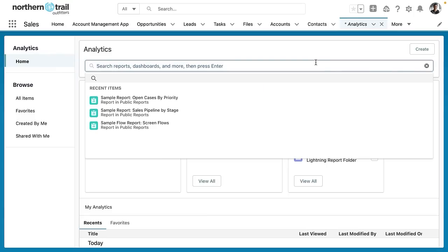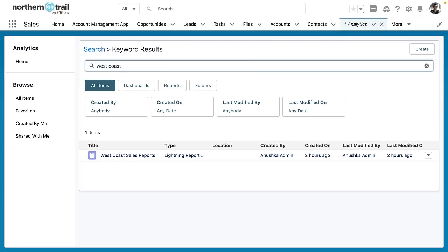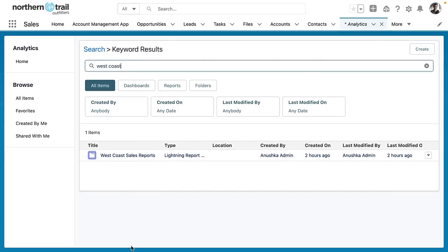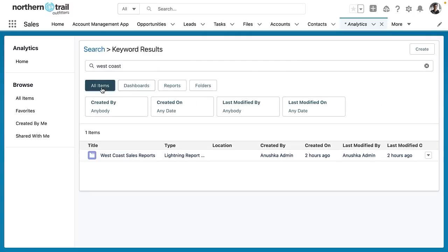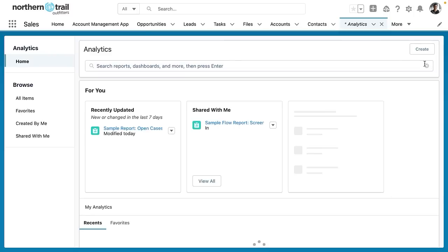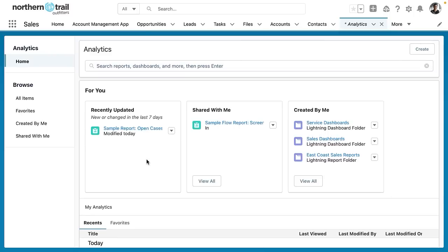I can also search. So let's say I want to search for the term West Coast. Now West Coast will be searched across all items, reports, dashboards, folders and I can also filter on that. So we can see here that this is a lightning report folder but I could select dashboards and I can see that there are no West Coast dashboards. So the search here is pretty improved especially if you've got lots and lots of folders.